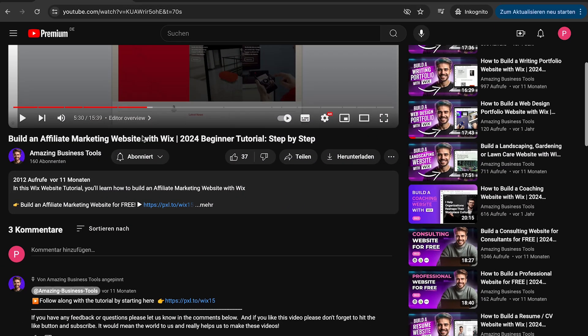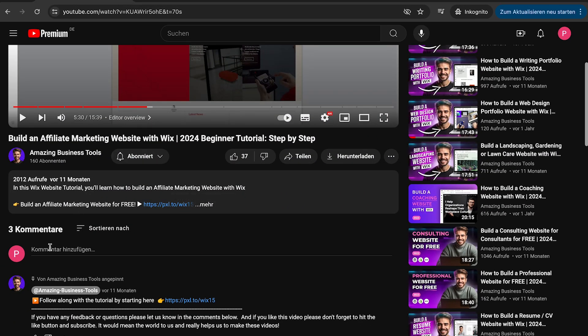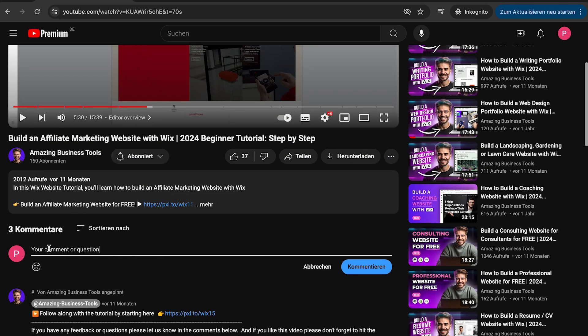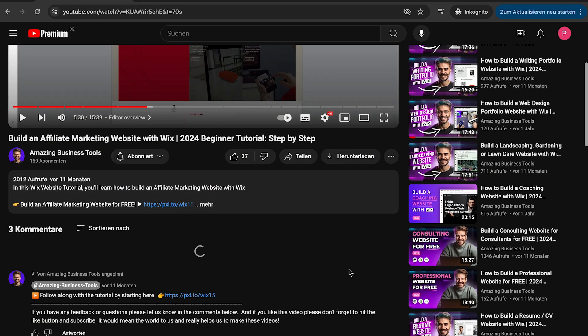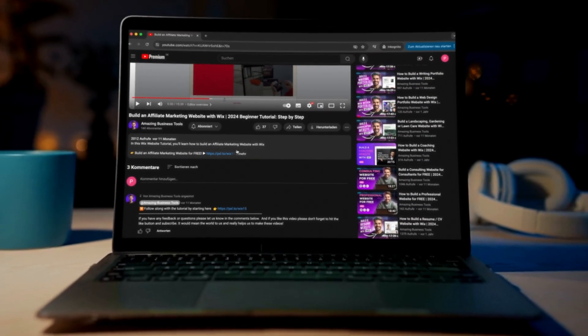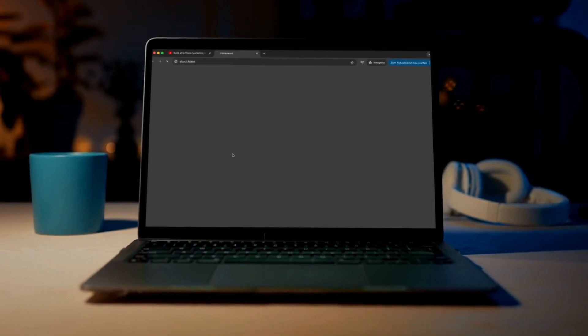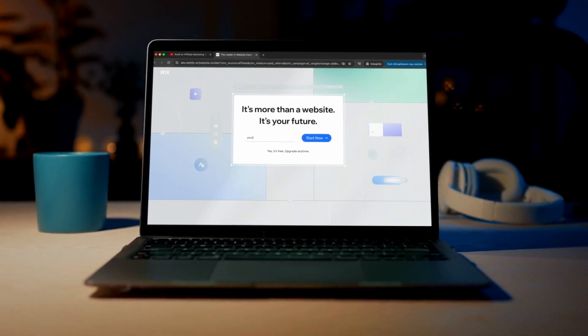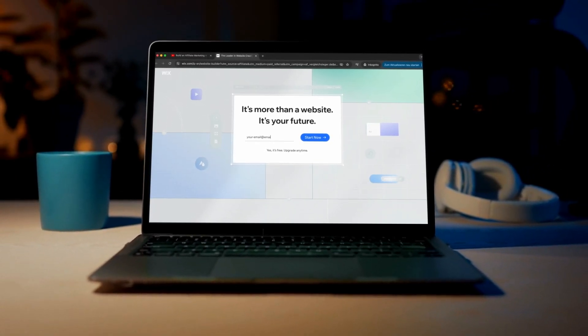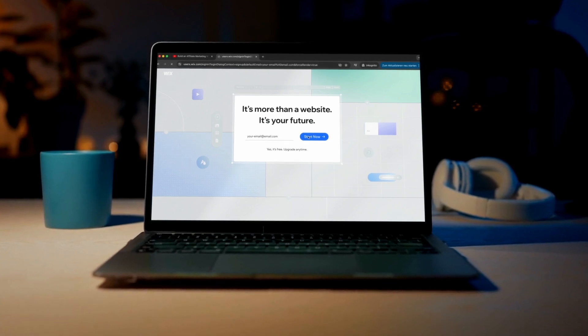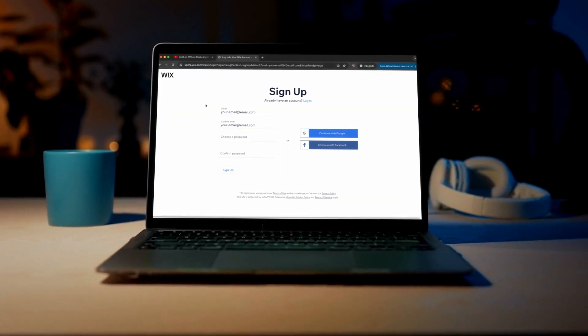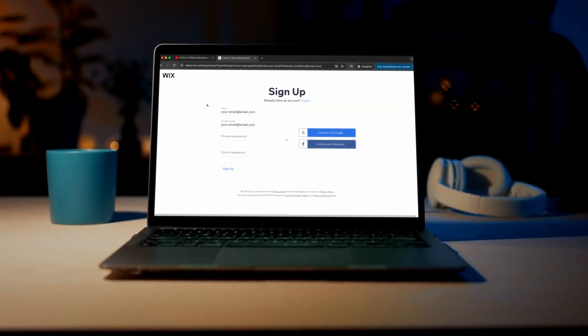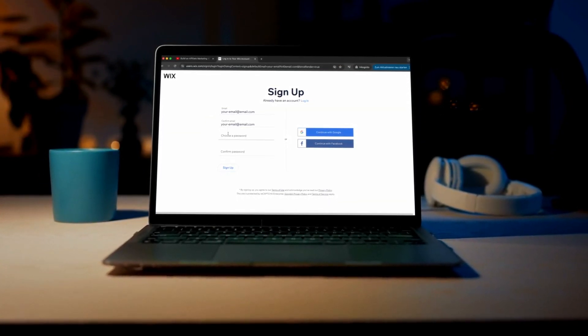If you have any feedback or questions, please let us know in the comments below. And if you don't have a Wix account yet, no problem. You can sign up for a 100% free account using the link in the description below and start building your own website today.